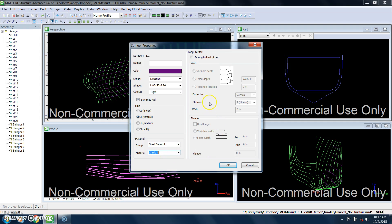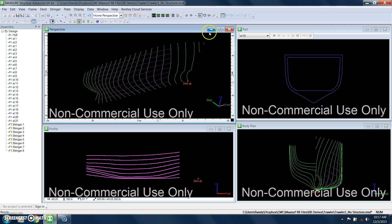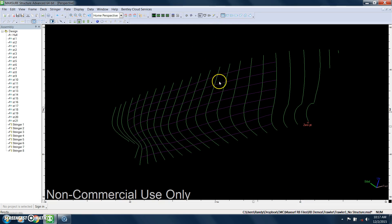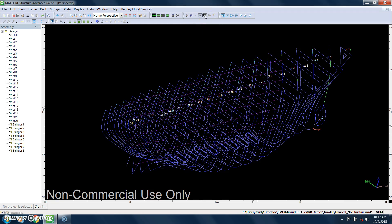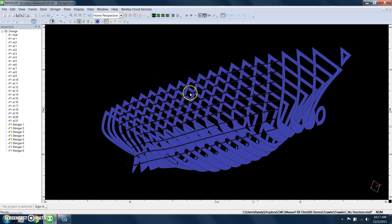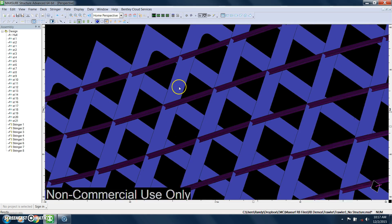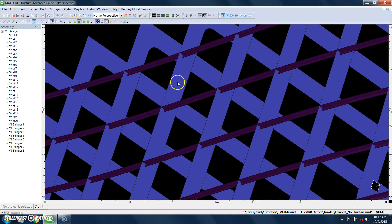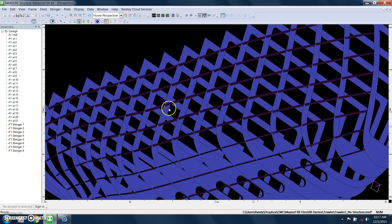And if it is a longitudinal girder, you would specify that here. But in this case, these are just hull stringers. And if I look at this in a rendered view, turn my frames on, render it, and you can see what we've defined so far, including the cutouts.